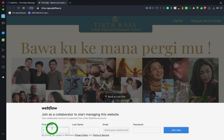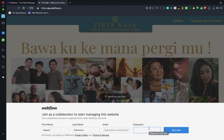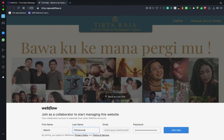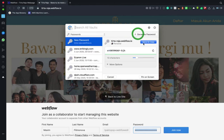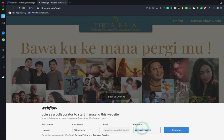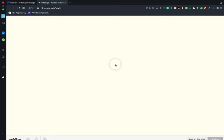What you do is type your name — for example, I'm going to type mine — and then create a password. I'll generate a password using my own password manager, and then I press 'Join Now'.